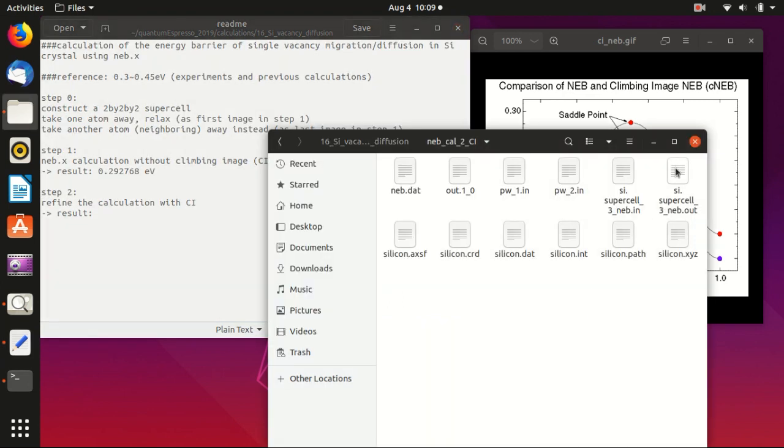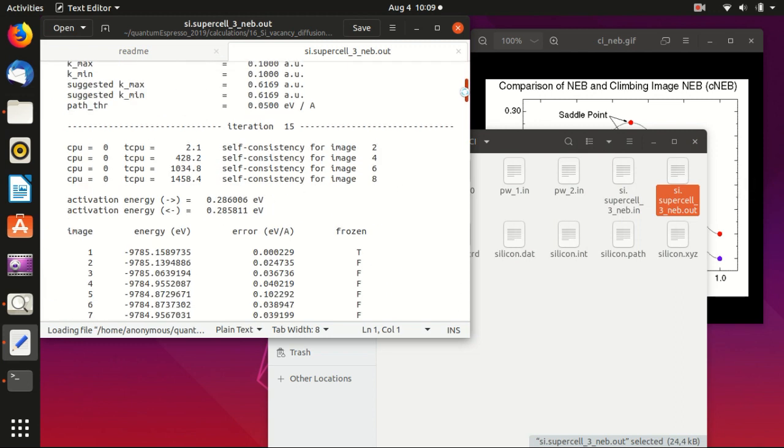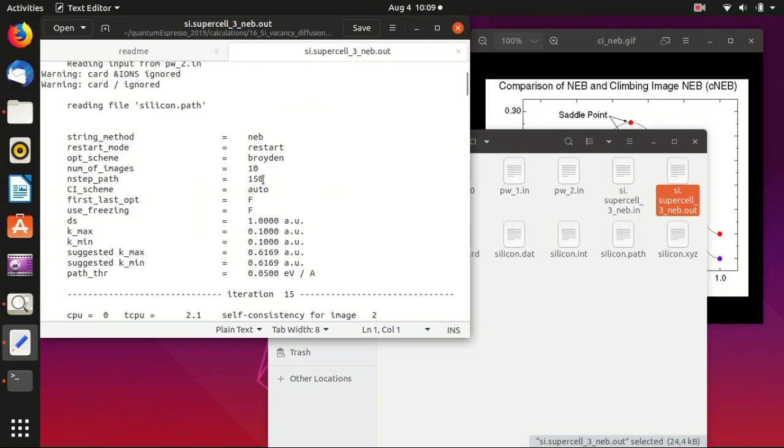Everything else you should keep the same as before. I will not do the calculation but I will show you the output file.